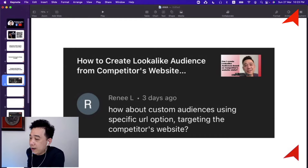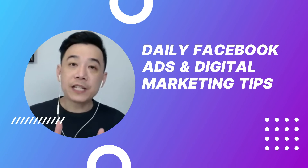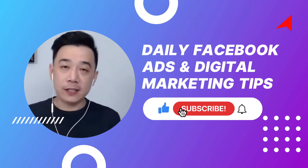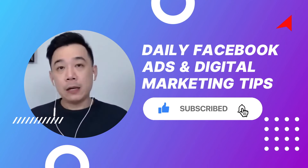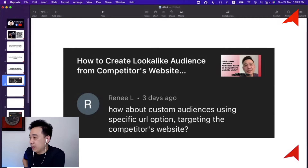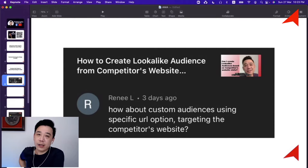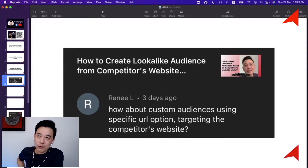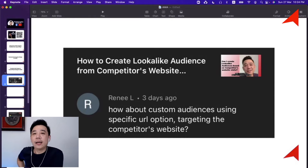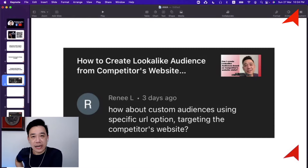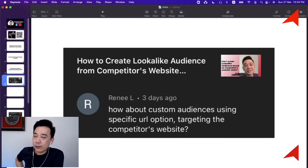Renee posed the question on my video discussing how to create a lookalike audience from a competitor's website. Basically, the answer is you are not able to create a lookalike audience from a competitor's website because you can't create a custom audience from there. If you want to, you would need to place your pixel on their website, which is quite impossible. So the answer is no.